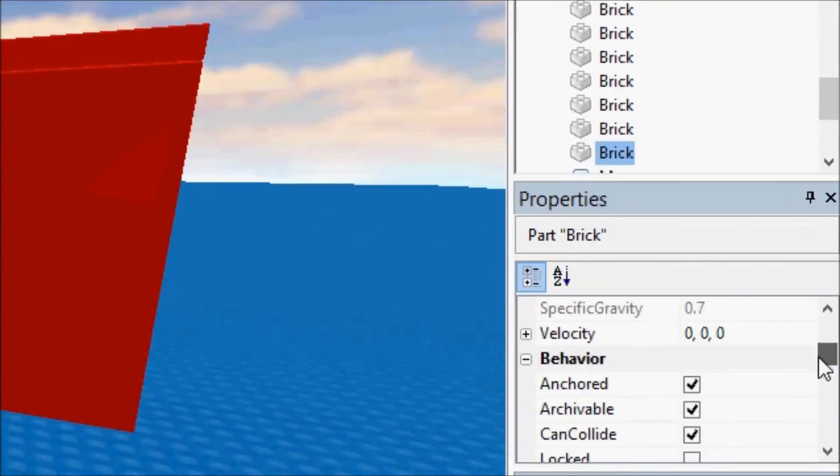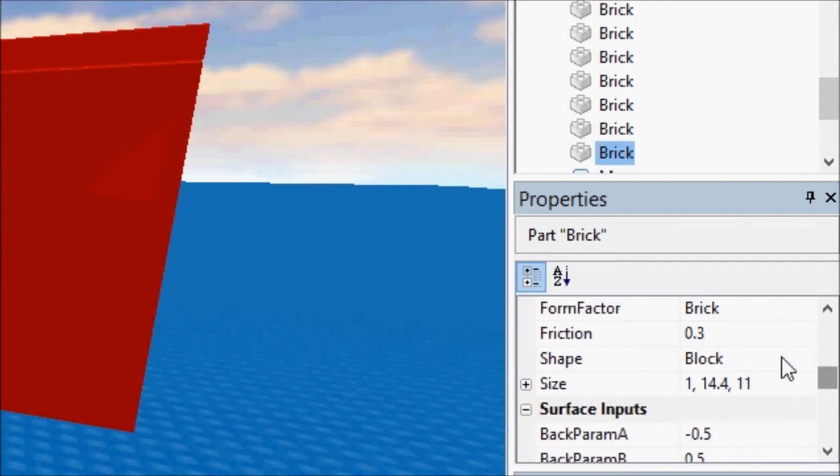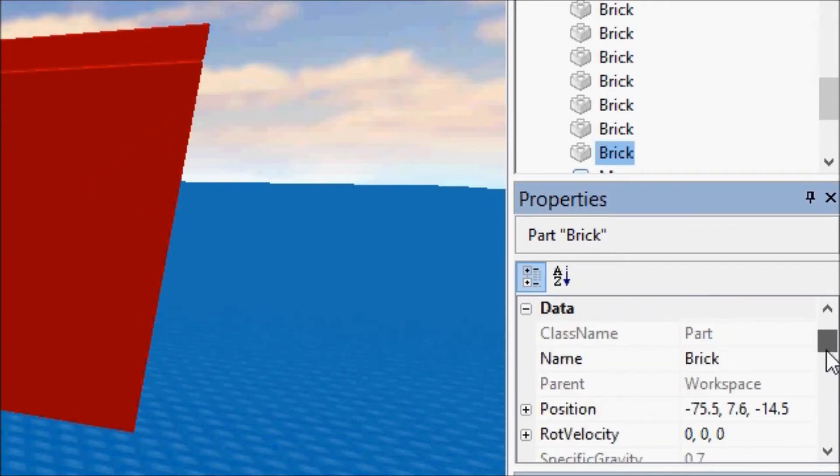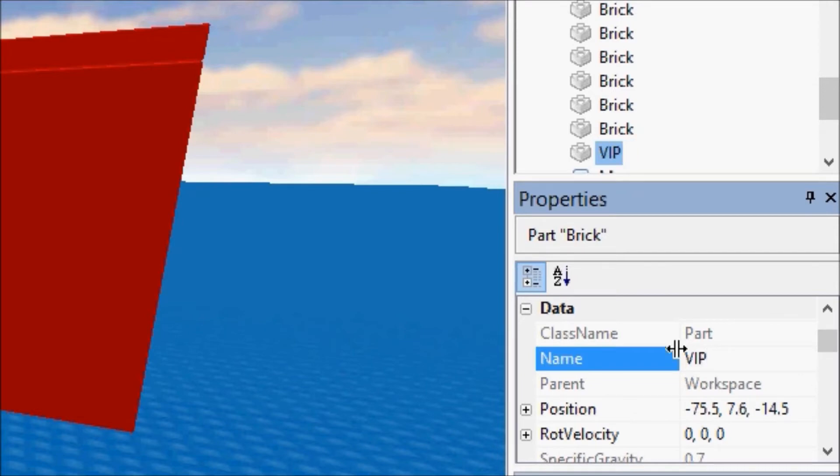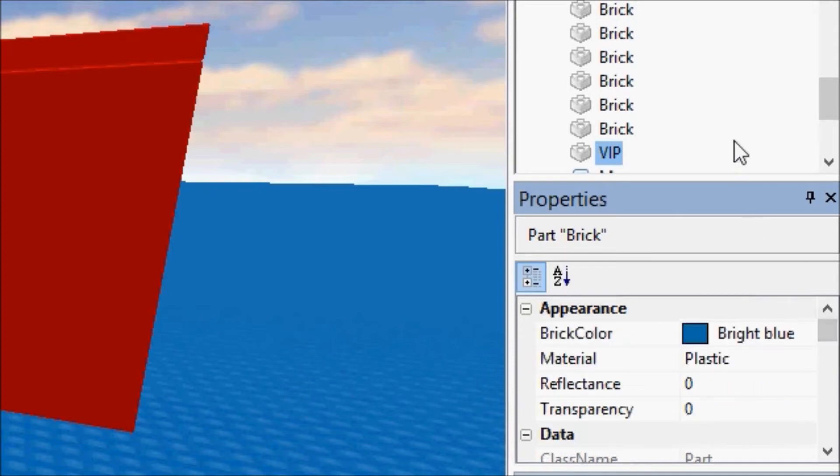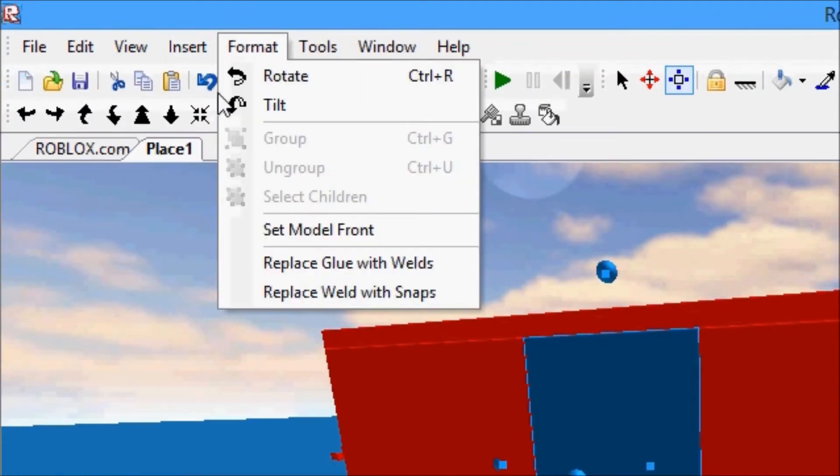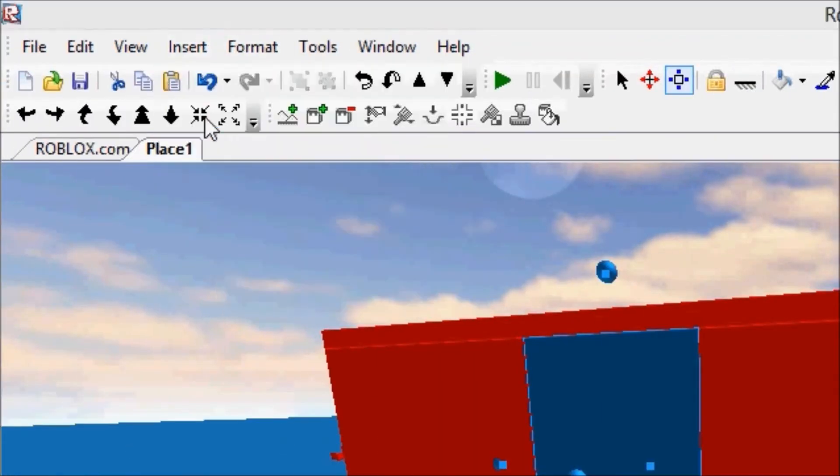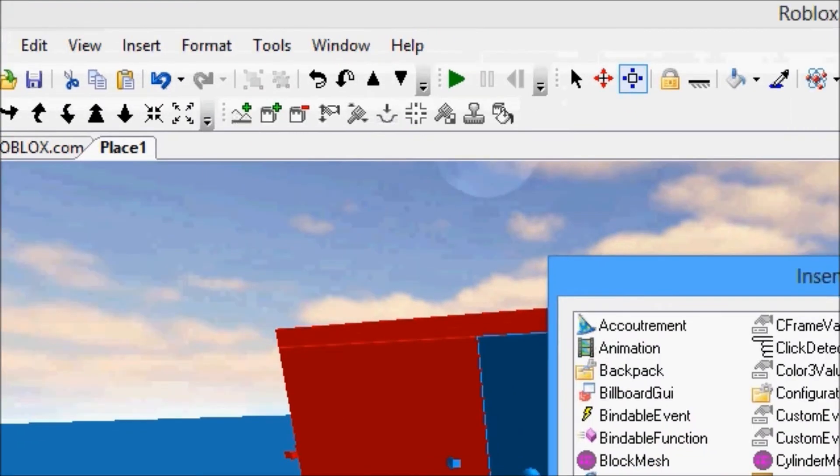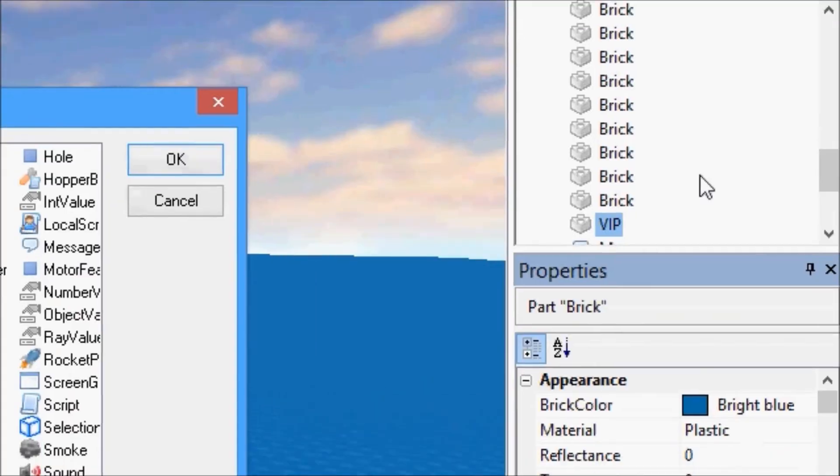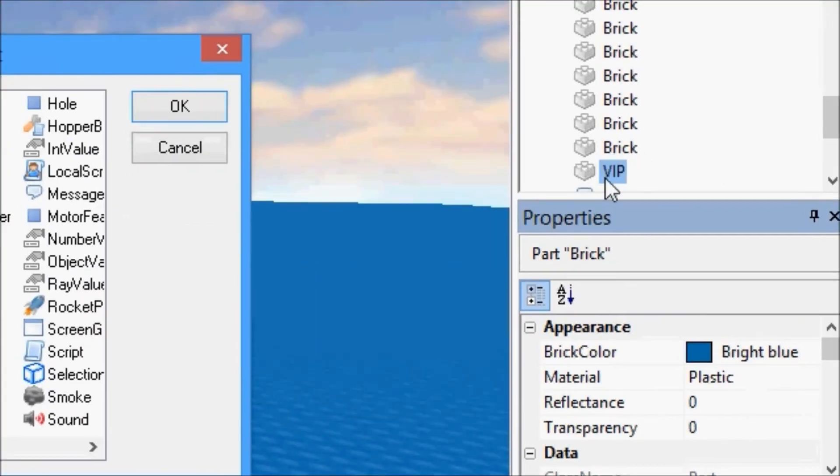So we're actually going to rename this, that's not the name. We're gonna rename it VIP, because you can change that property, and that changes the name of it. And we're going to go to Insert Objects. Remember, we have VIP highlighted, so we're inserting something into that when we have it highlighted and selected and click Insert.